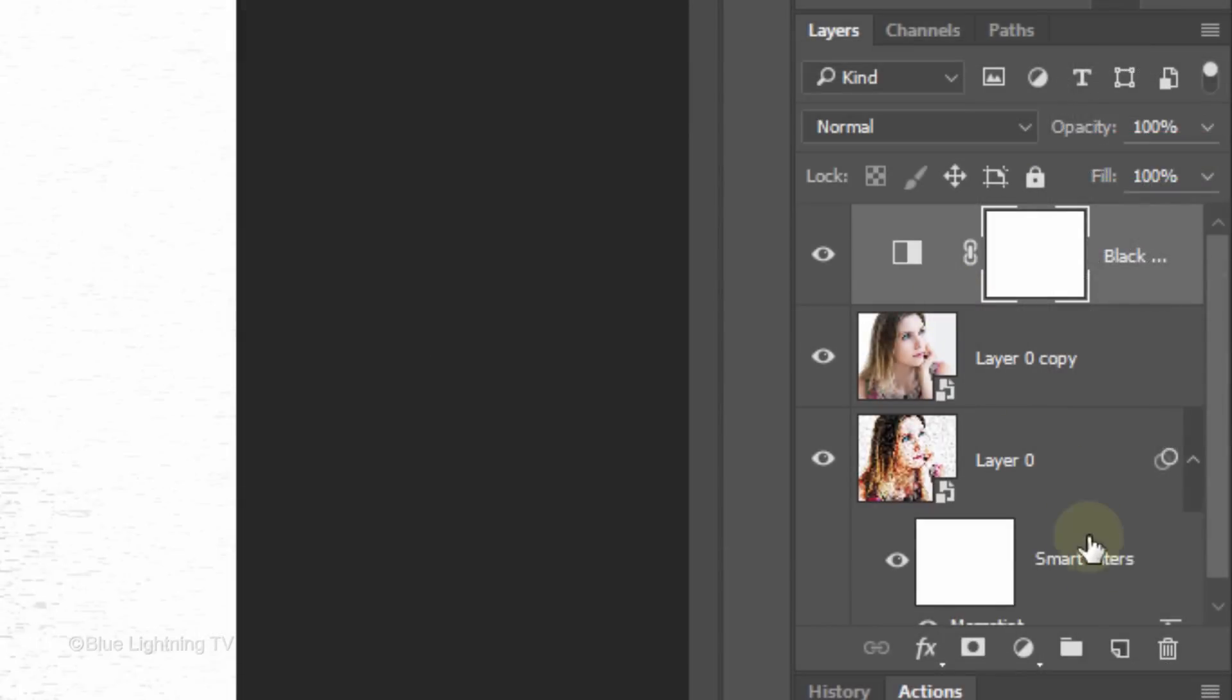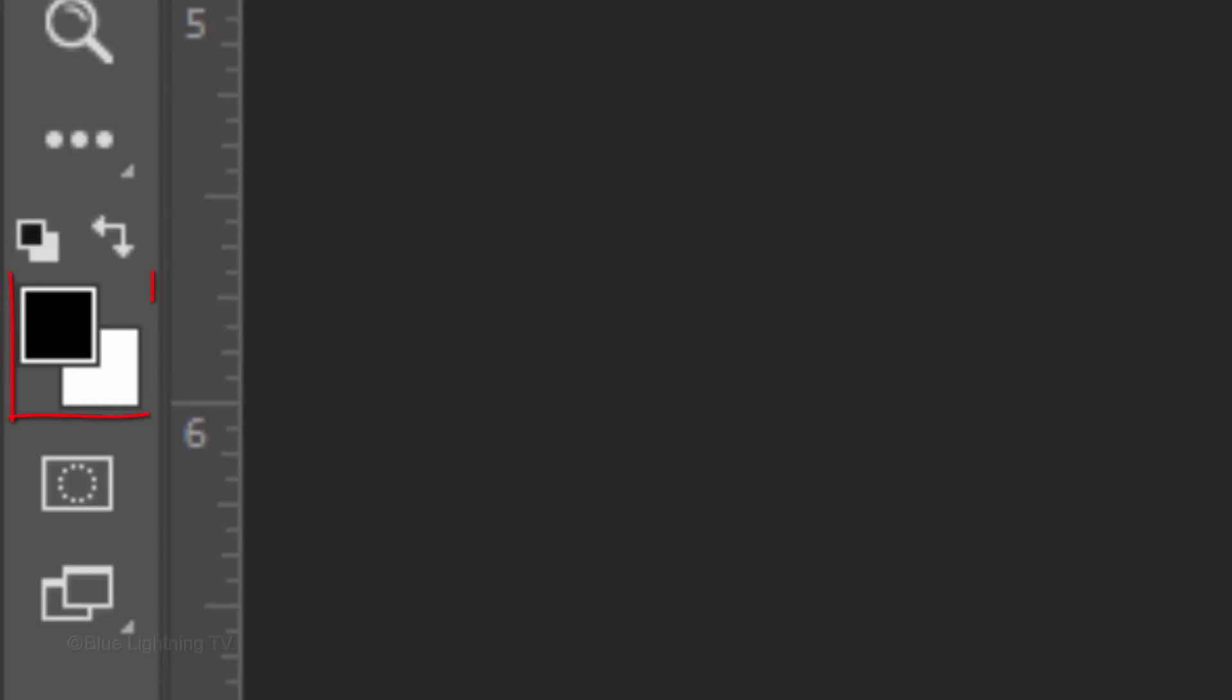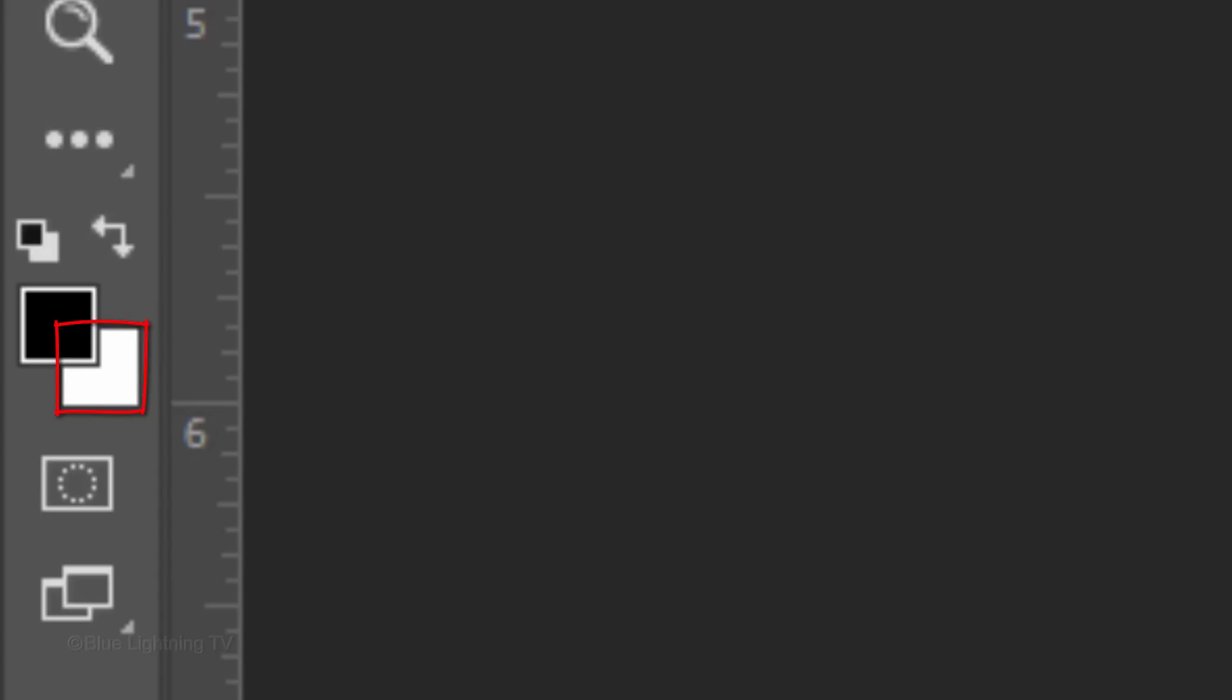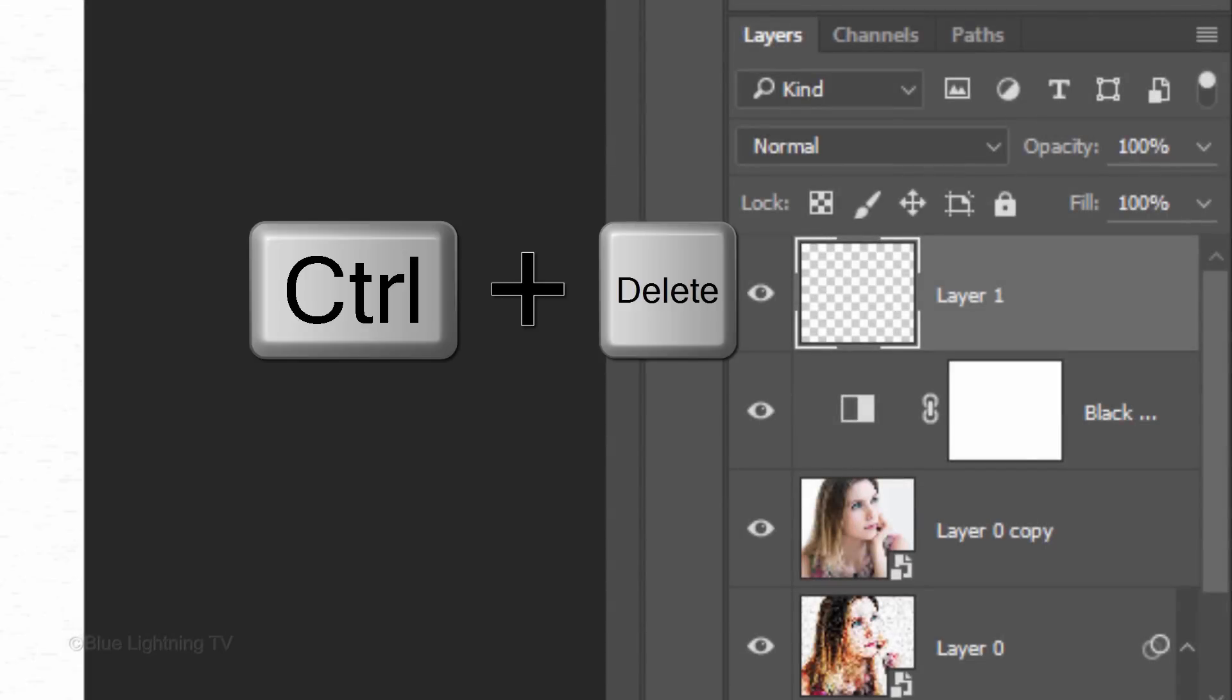Click the New Layer icon to make a new layer. We'll fill the empty layer with white, but first check your foreground and background colors. If they aren't black and white respectively, press D on your keyboard. Since the background color is white, press Ctrl or Cmd plus Delete to fill the empty layer with white.